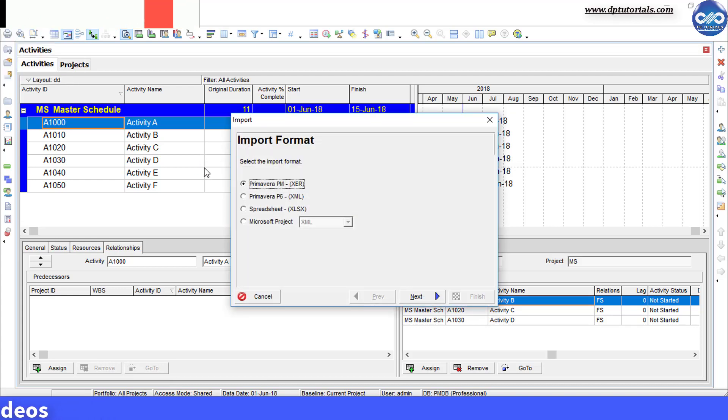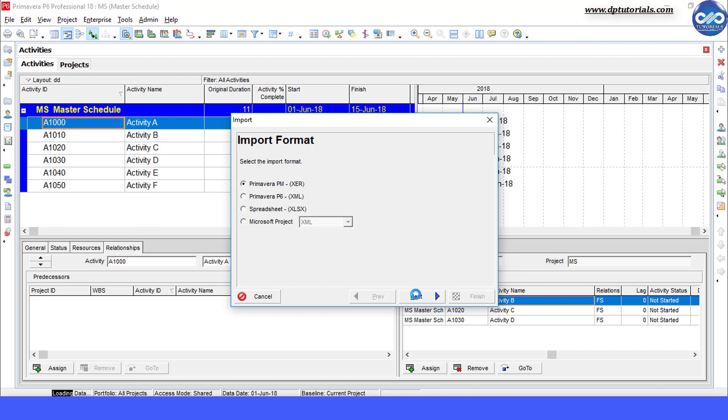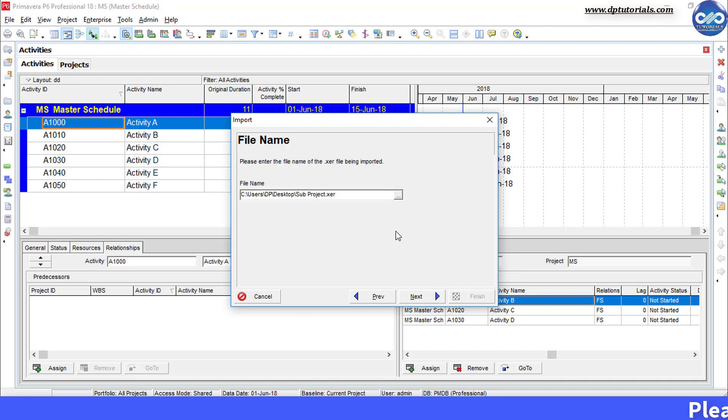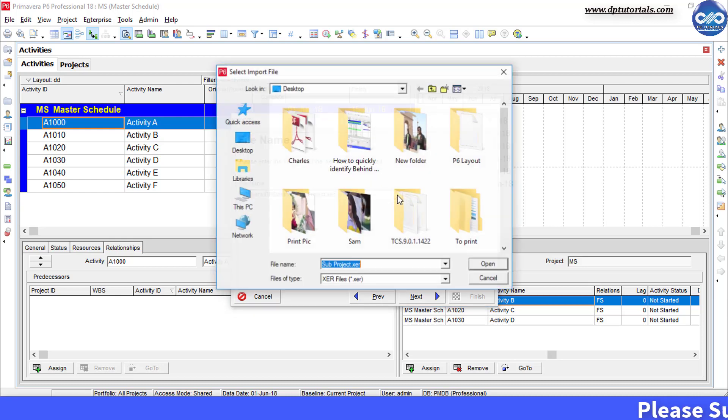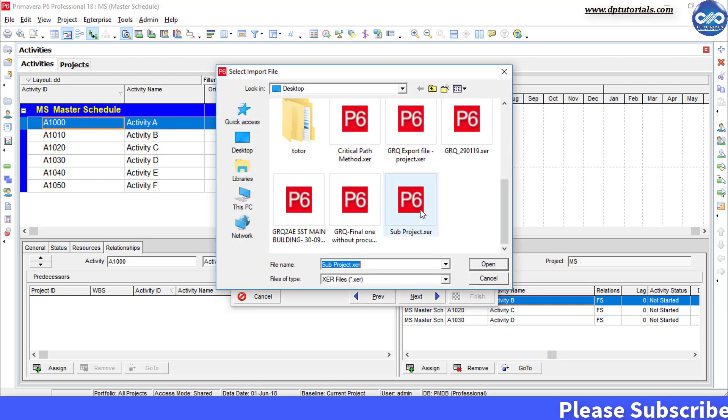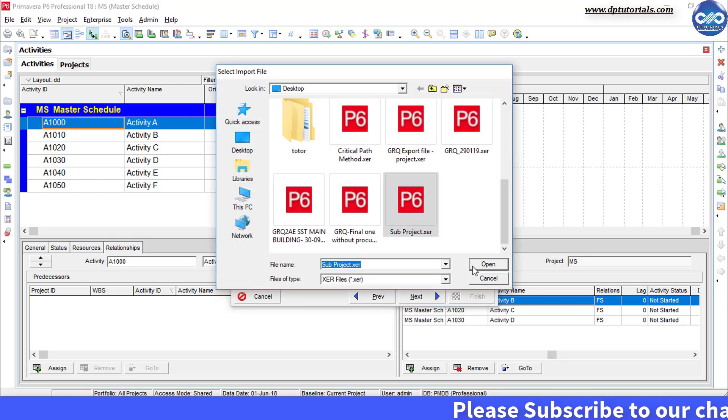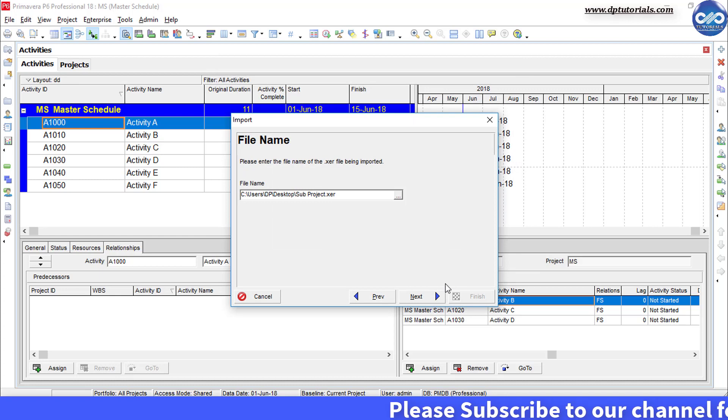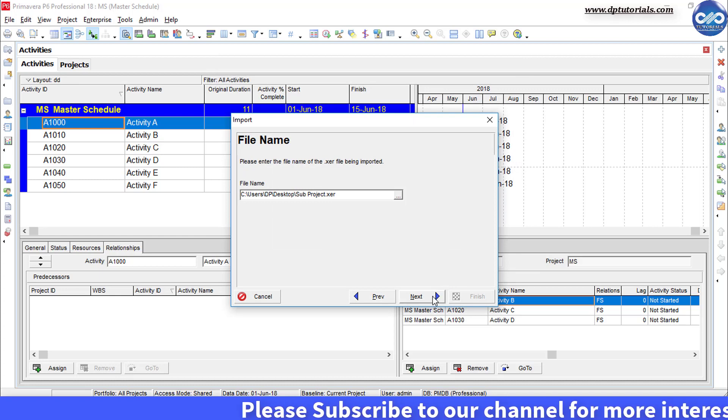Select the xer format, click next. Select project option and click next. Now browse the file and select sub project xer file from the desktop and click next.